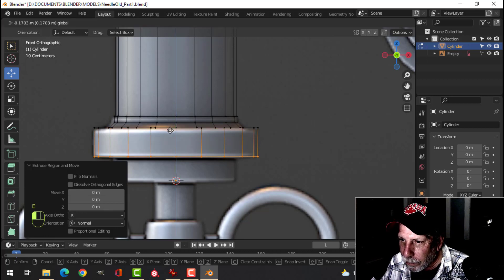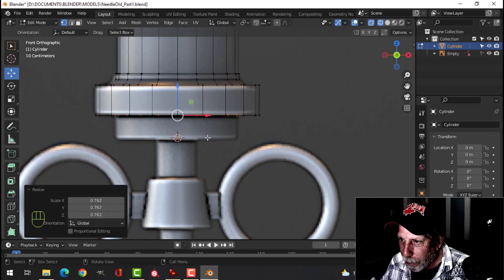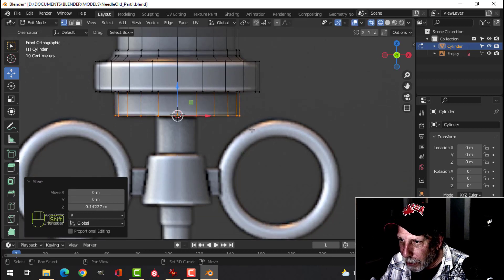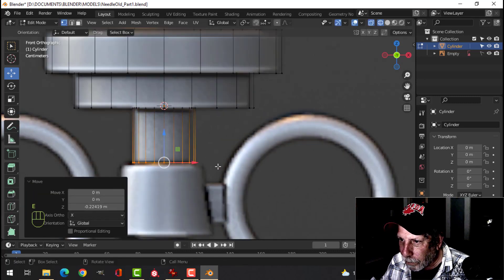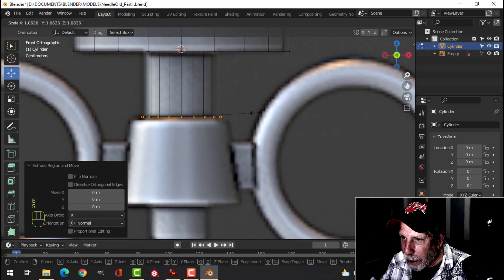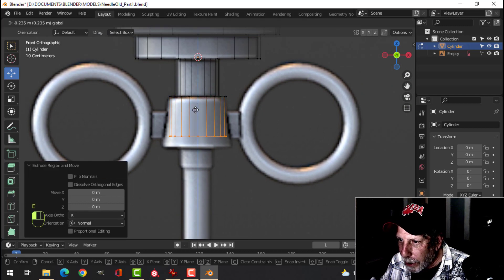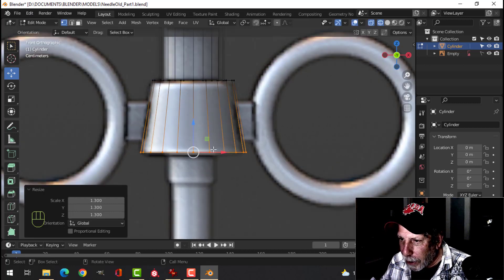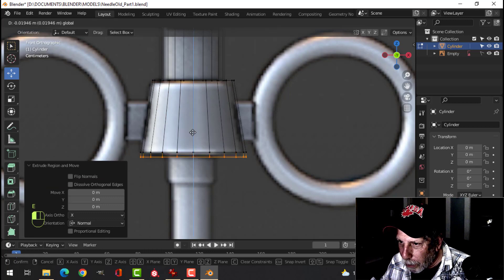E and come on down, E and S to scale in until we match the diameter roughly — again it doesn't really matter, just making a needle. E to pull it down, E and S, zoom in if you need to, E and S come out, E come on down, then press S to scale, come out. I'll press E and come out just a little bit for a flat section — E and S to scale in.